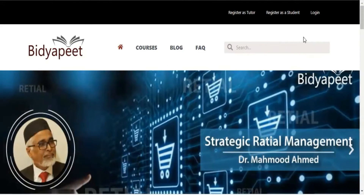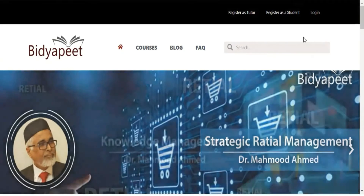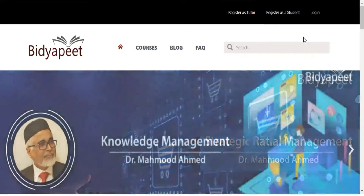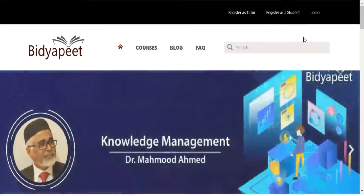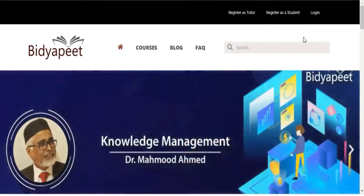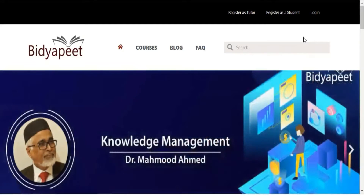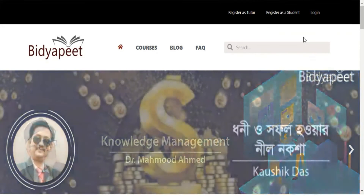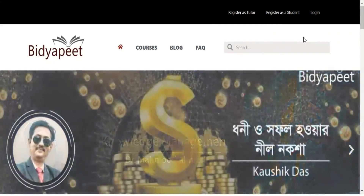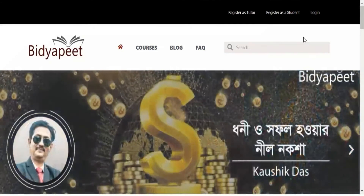Welcome to Bild the Peet. For today, the platform will be used for a student as the user.